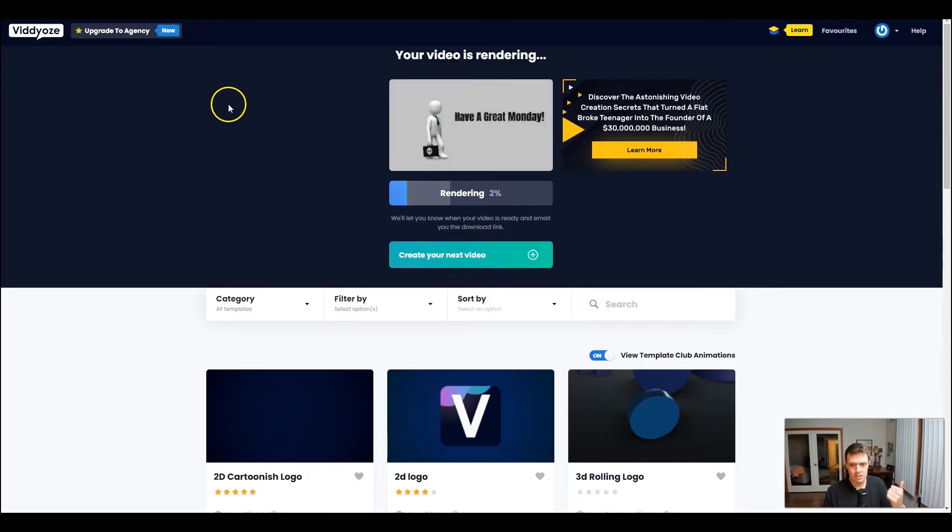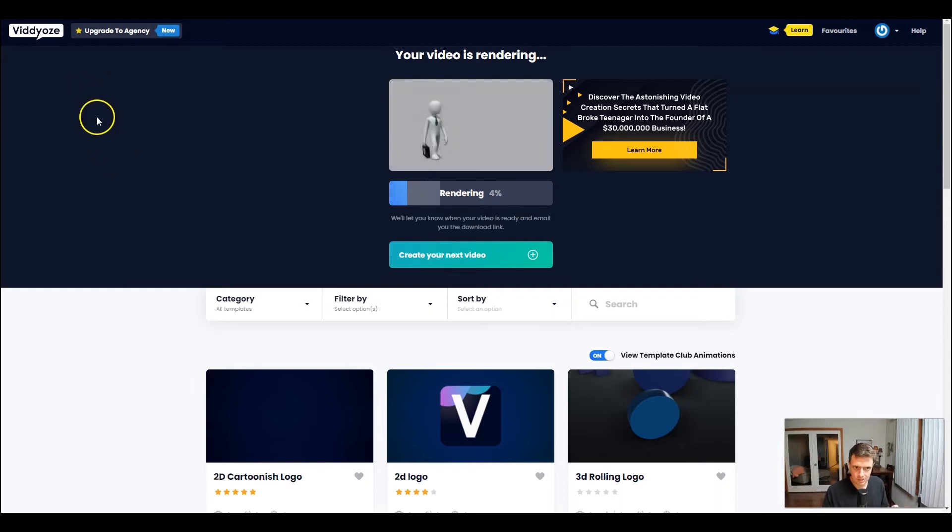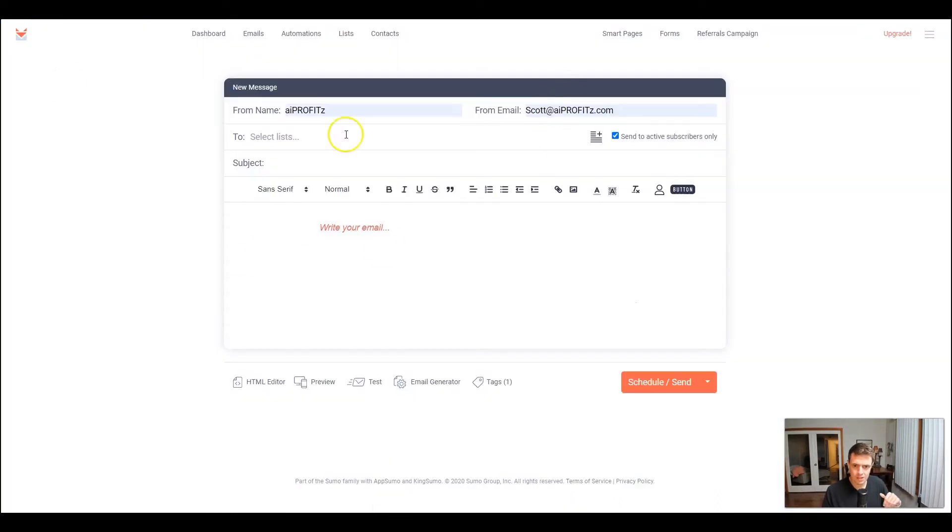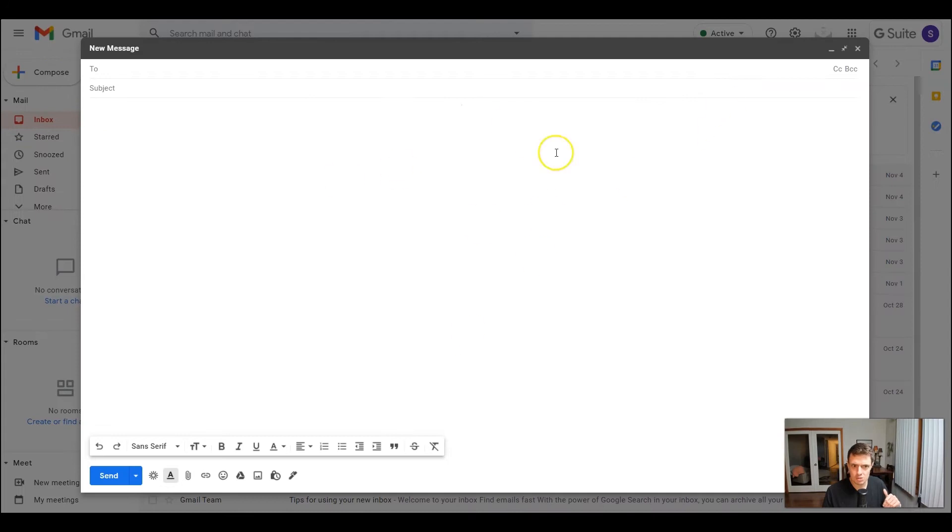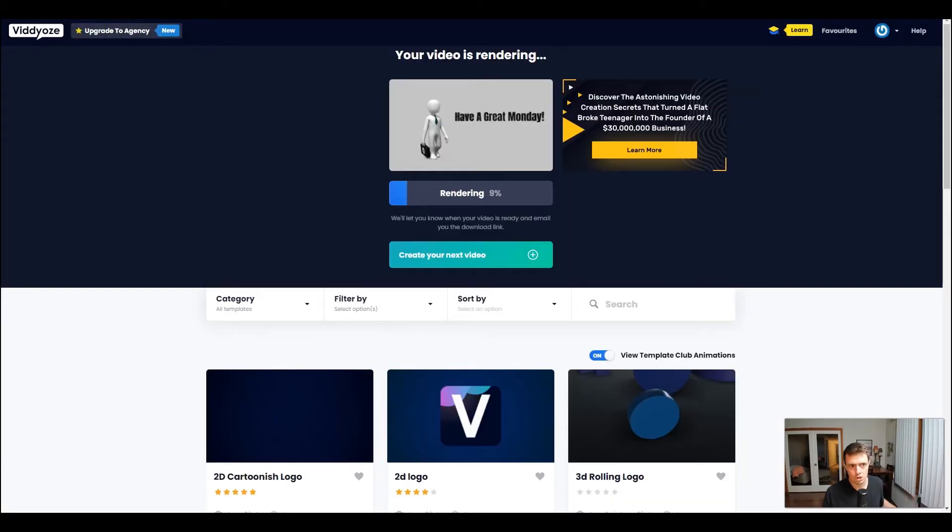Now I'm going to let this thing render out and where you can share these are traditional social media as GIFs, as well as within your email autoresponders or even Gmail accounts. So I'm going to show you those as this thing renders out.